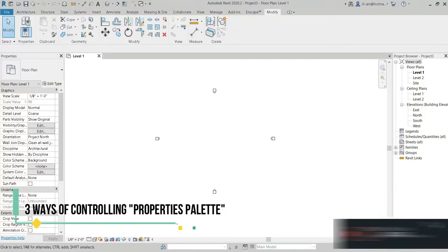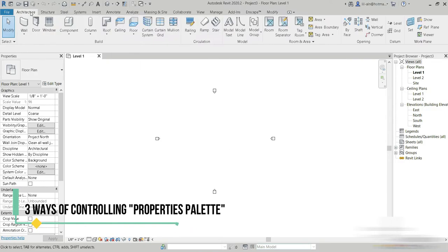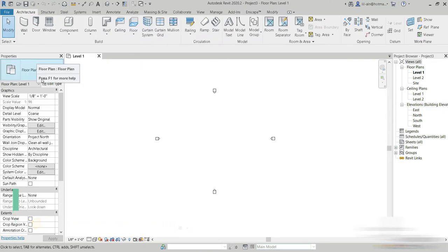Good day everyone. My name is Ruslan and welcome to my YouTube channel. Today we have a very basic tutorial regarding the properties section of your Revit.